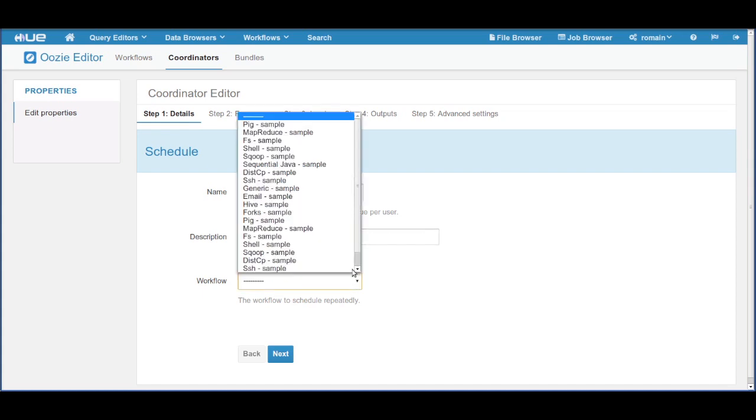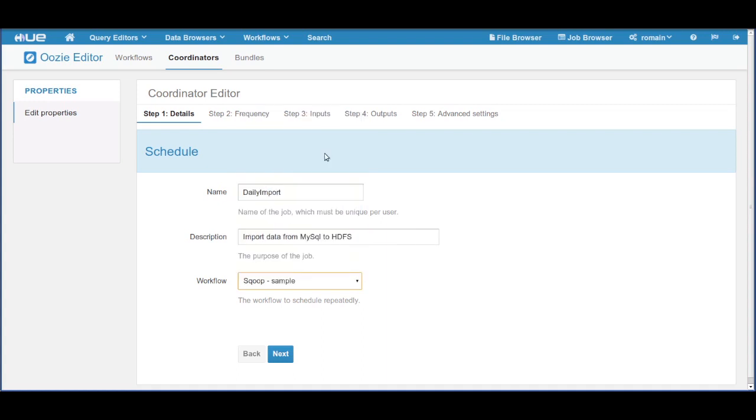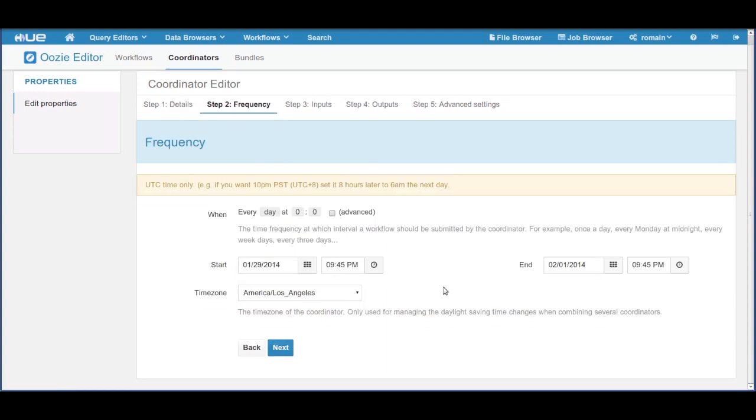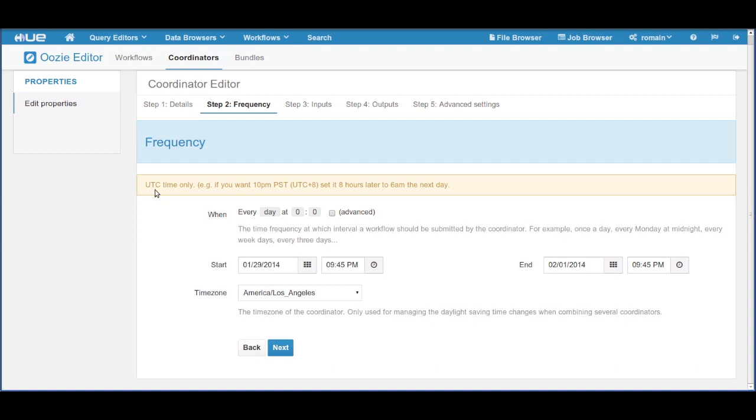We select the import workflow and go to the frequency. Here is the new feature. Remember that all the times are UTC times. For example, if you live in California, add 8 hours.